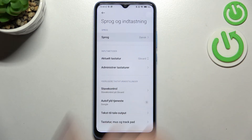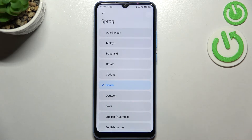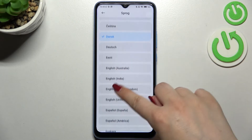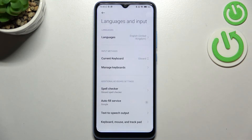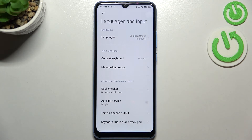Let me show it to you again and pick English. Simply tap on it — it has been immediately marked — and after getting back you can see that English is now the default language.